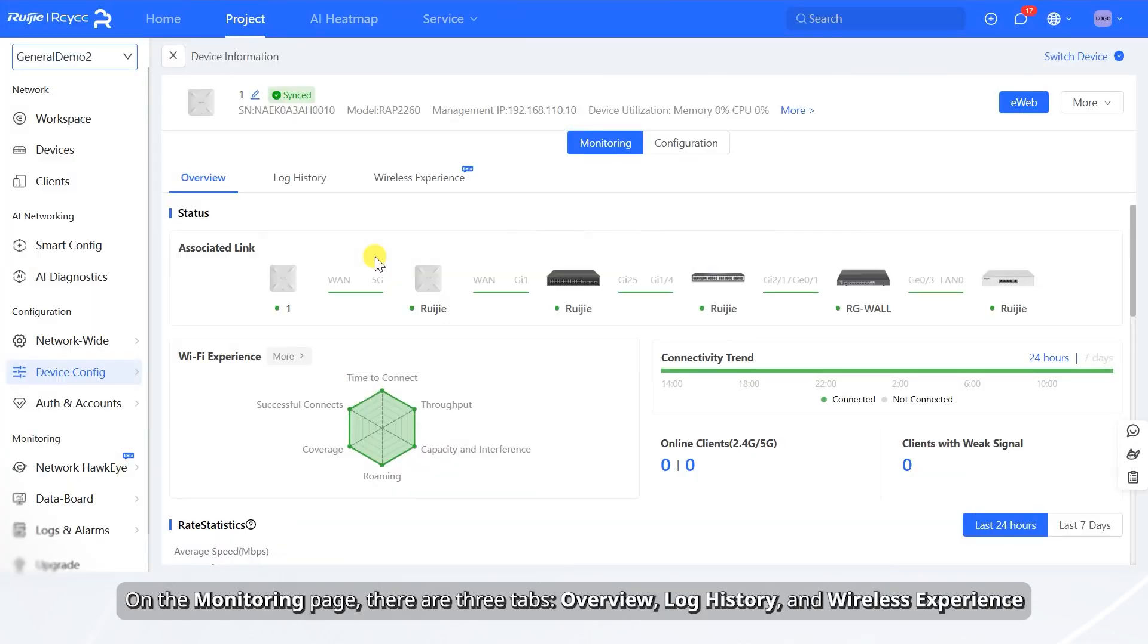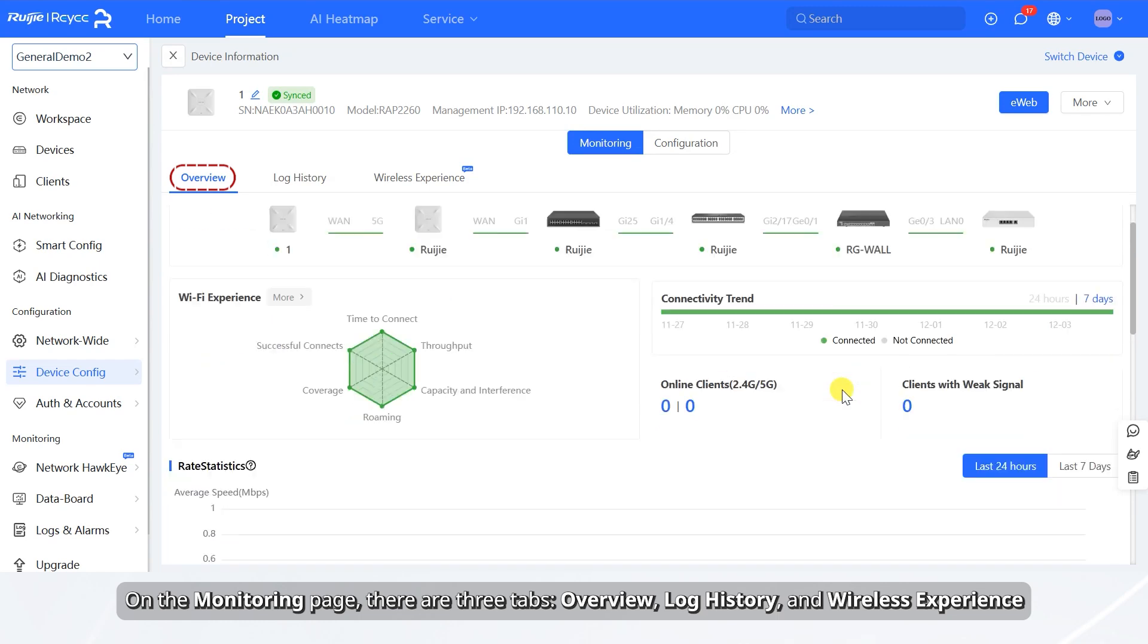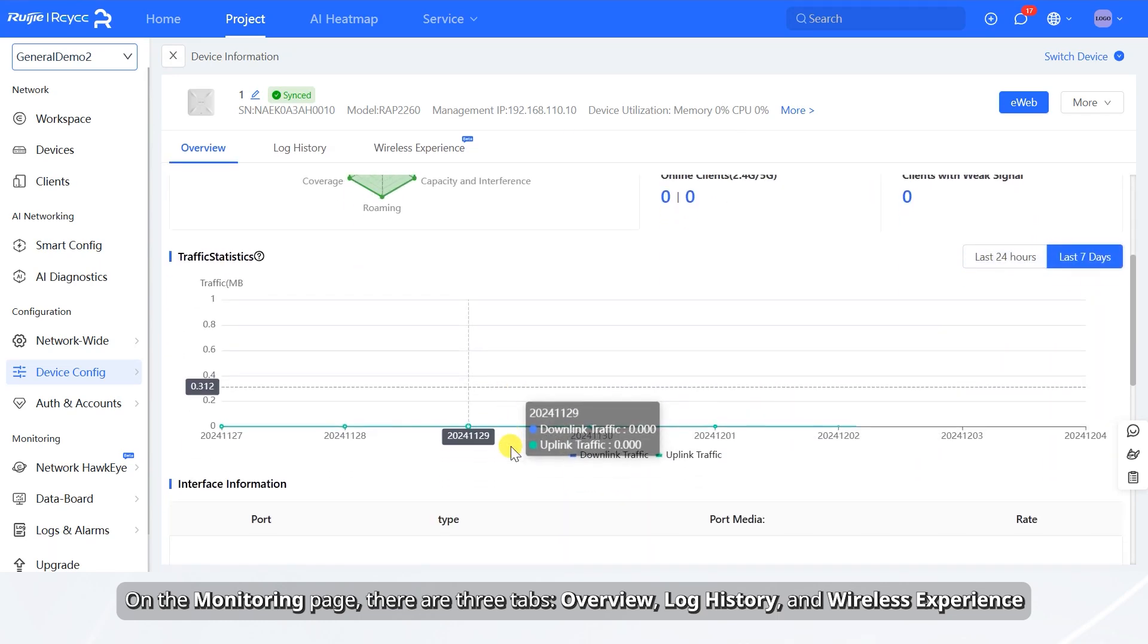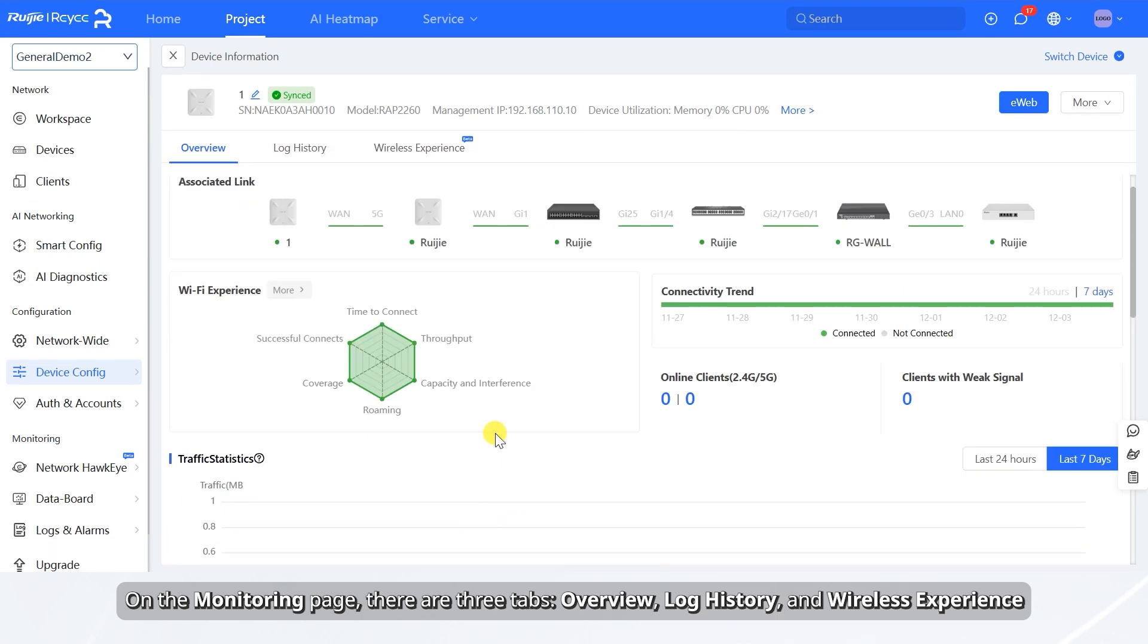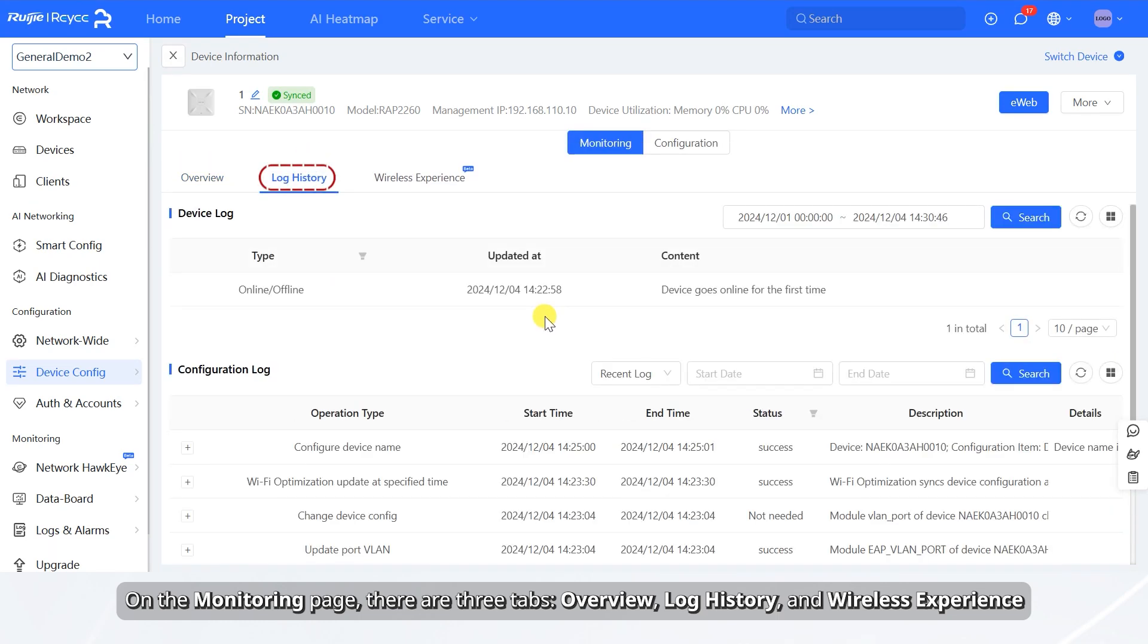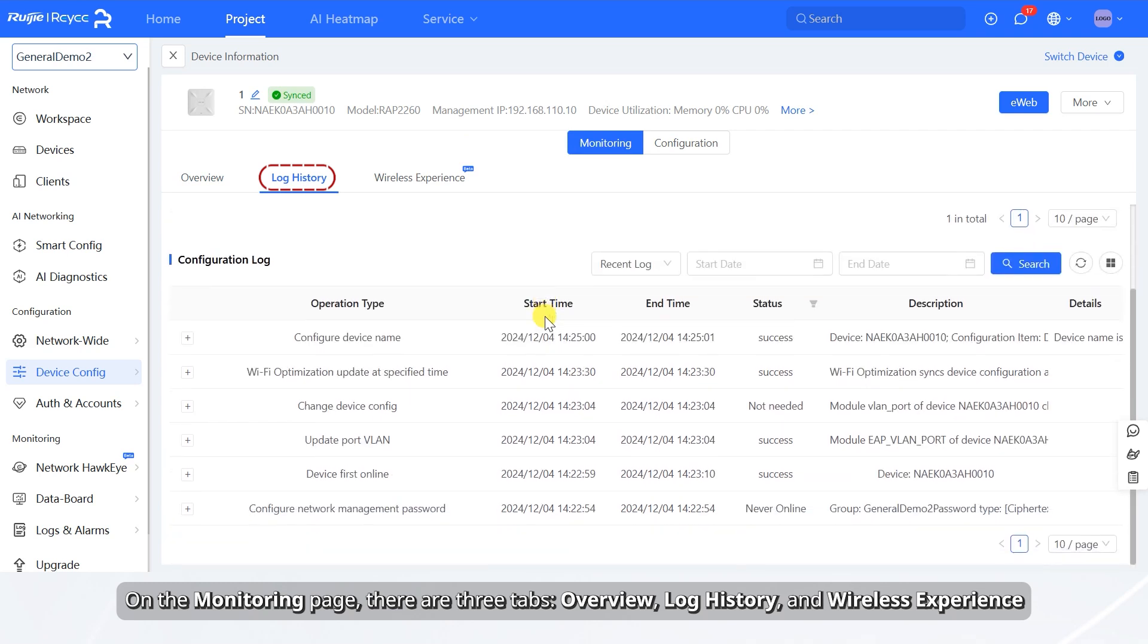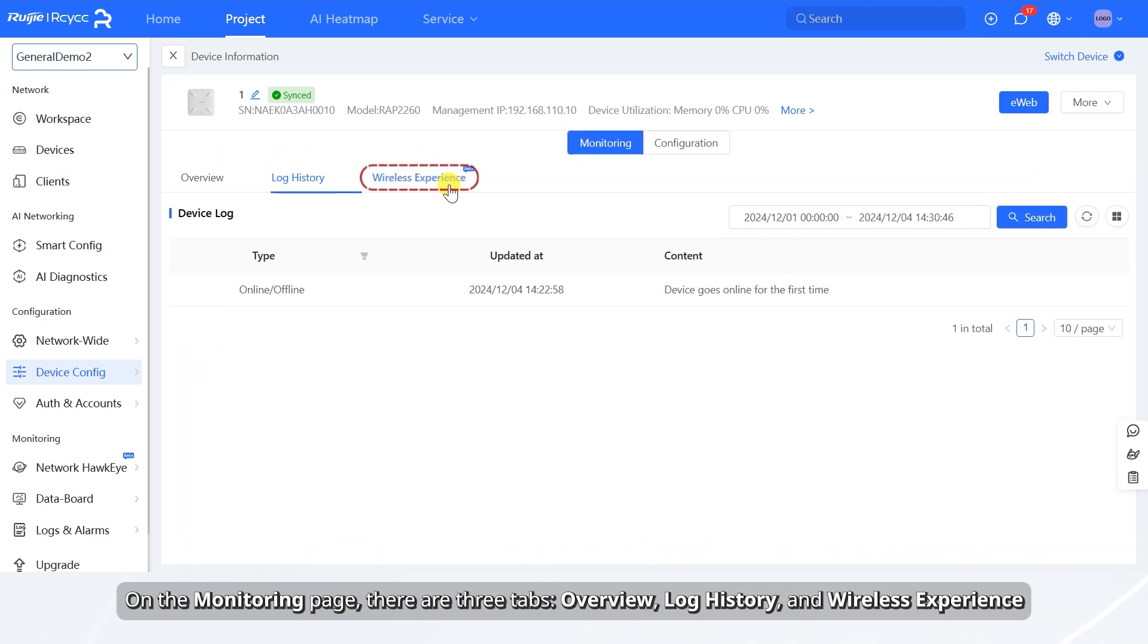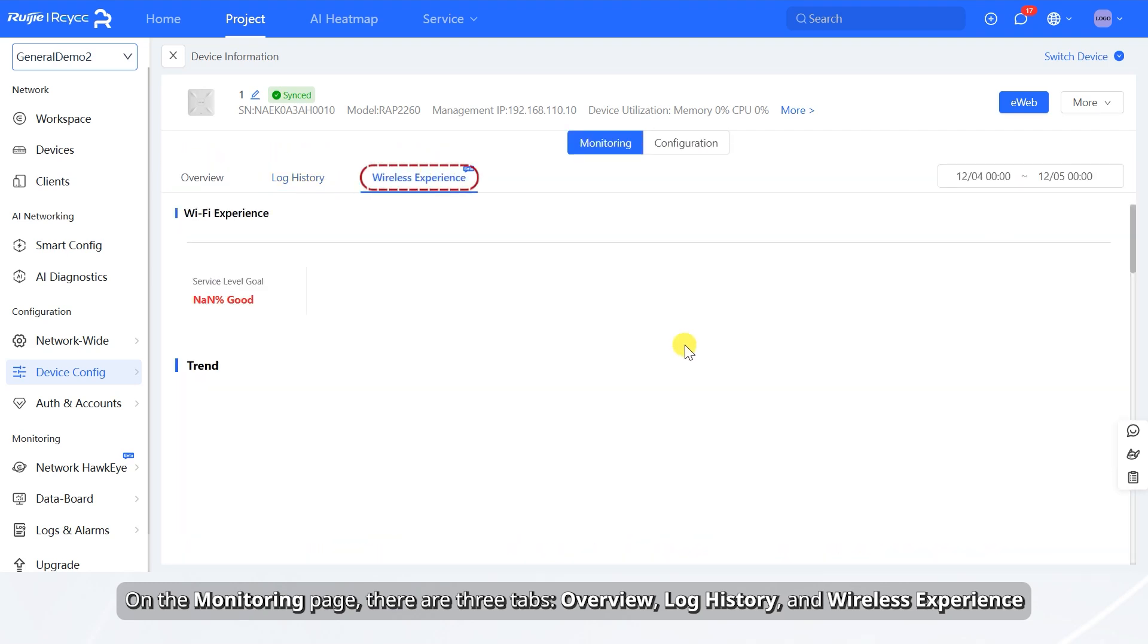On the monitoring page, there are three tabs: Overview, Log History, and Wireless Experience.